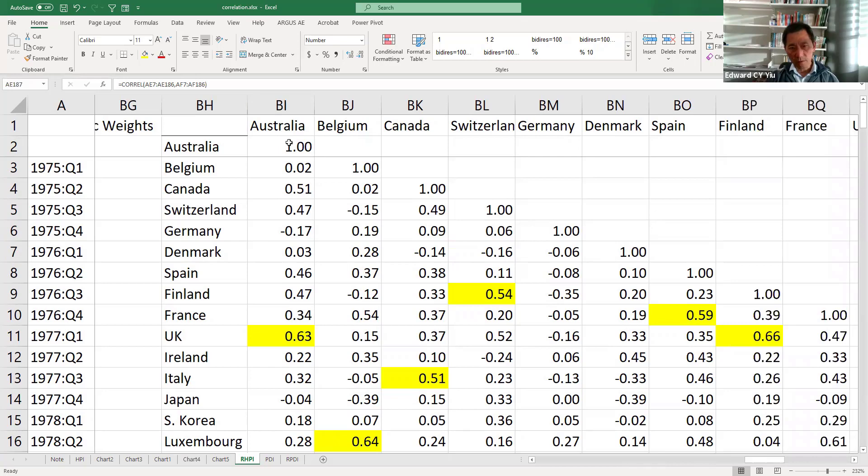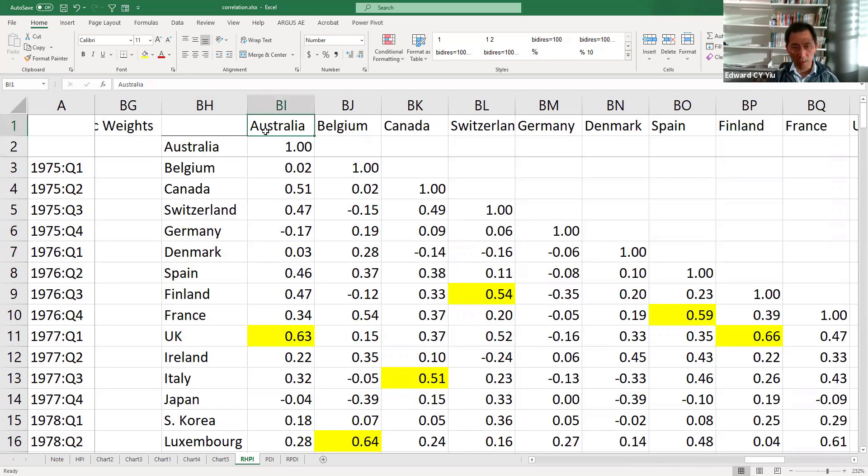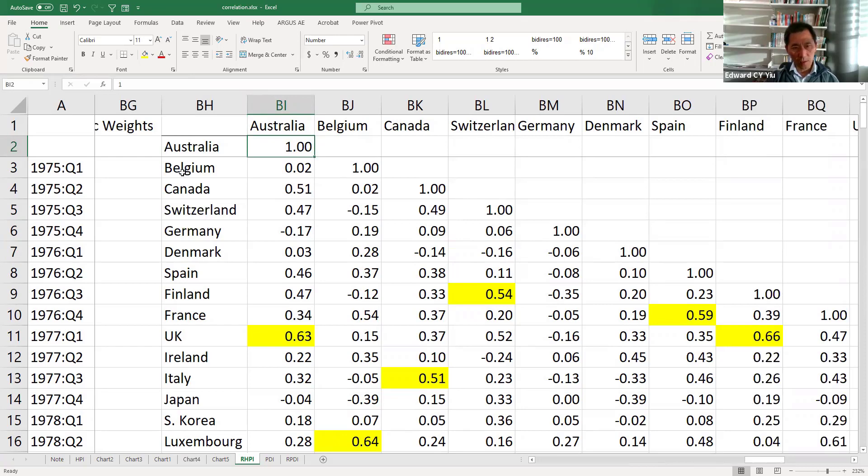it becomes a matrix and it is a triangular one, and the diagonal must be one because of the same country. Australia and Australia must be 100% correlated.